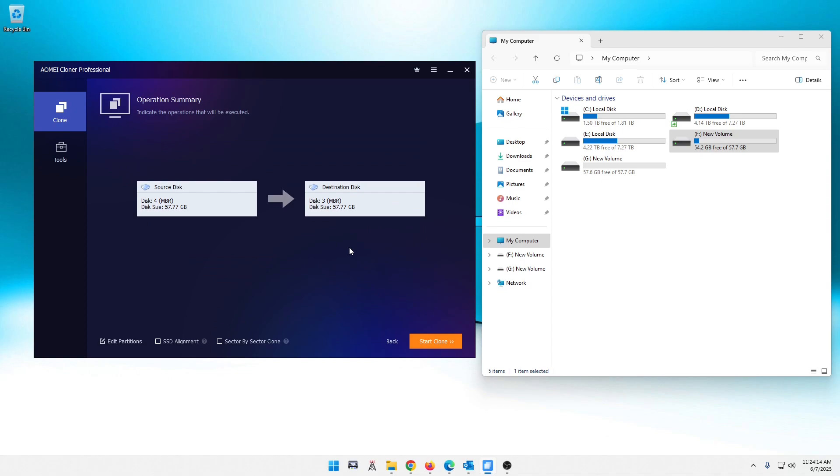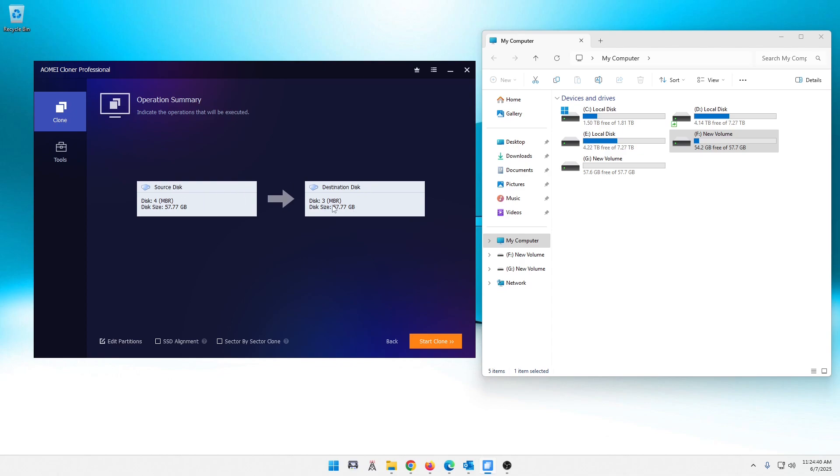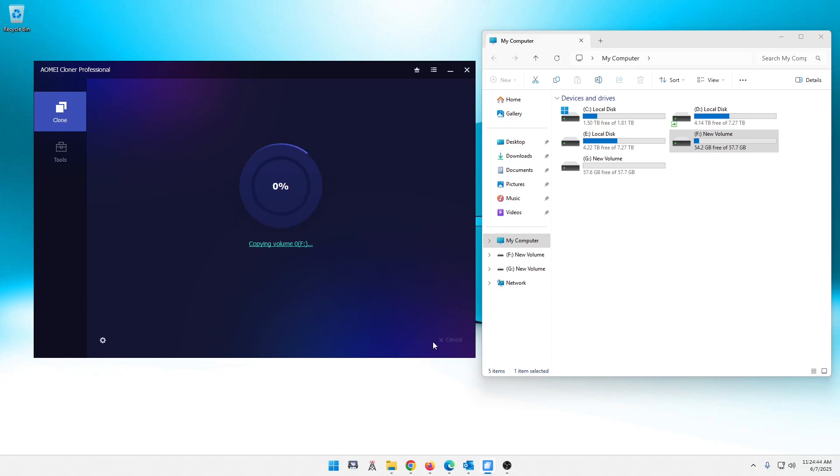Here's a moment that we can take just to verify what we want to do. This is our source disk, disk 4, and we were going to 3. I believe that's what it was back there. If these are SSDs, you can do the SSD alignment down here, sector by clone and stuff like that, and edit your partition. Really helpful tool. I'm pretty impressed with this. Once you are sure that this is what you want to clone from and to, you simply hit the start clone.